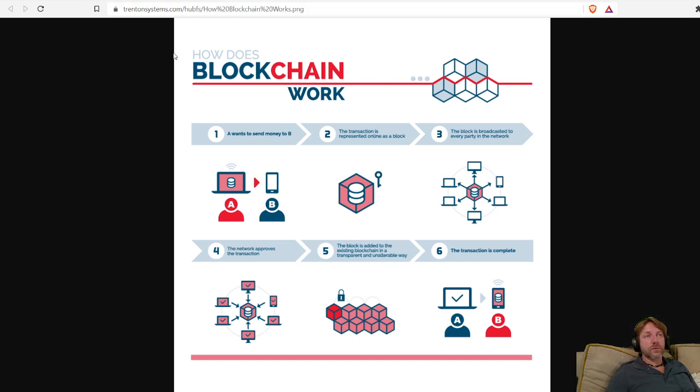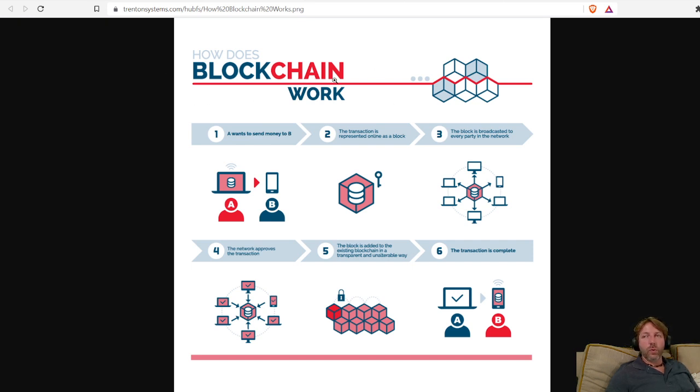To start with, there's more than one blockchain. It's not just one blockchain. There's more than one blockchain.